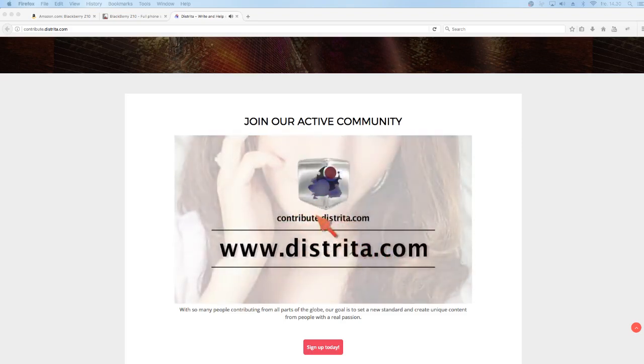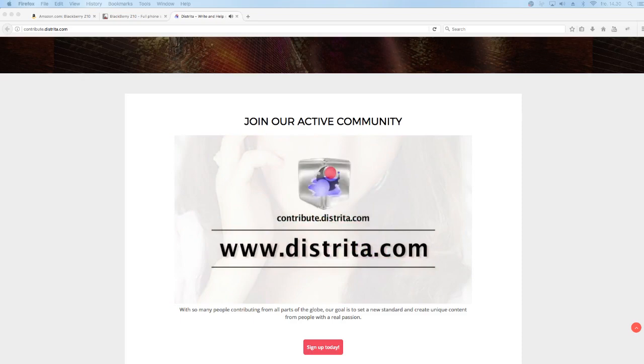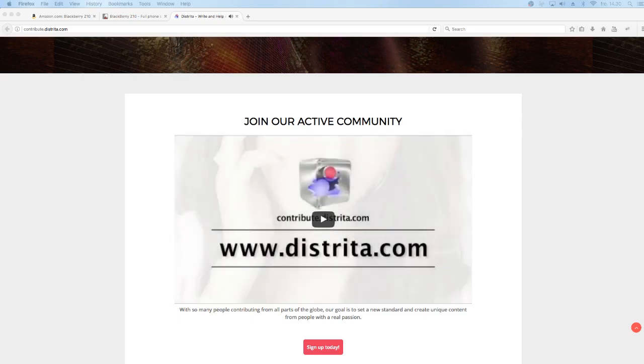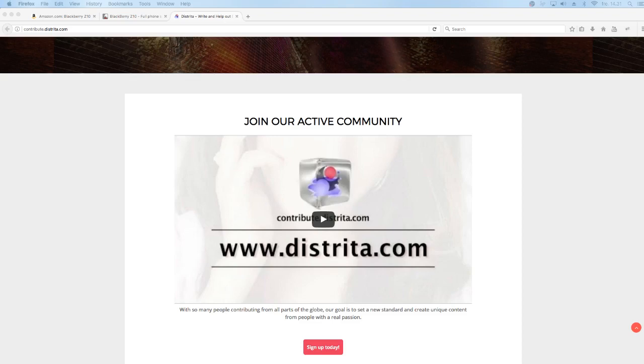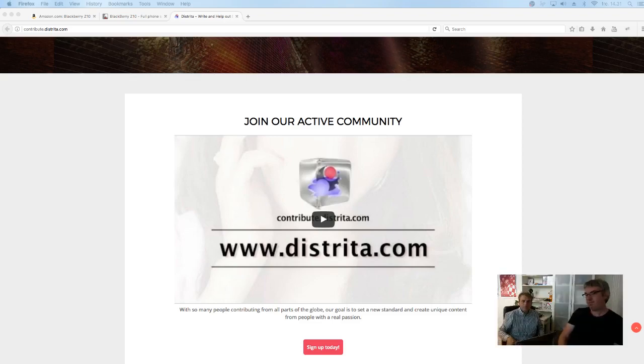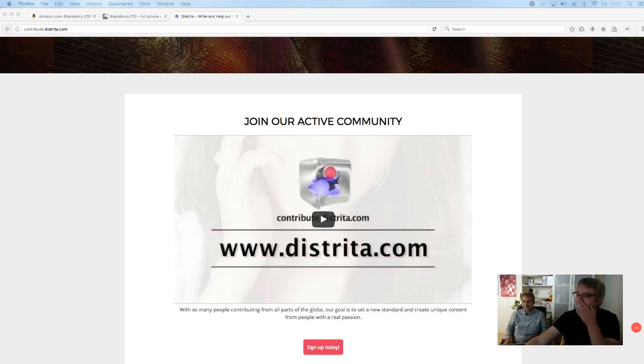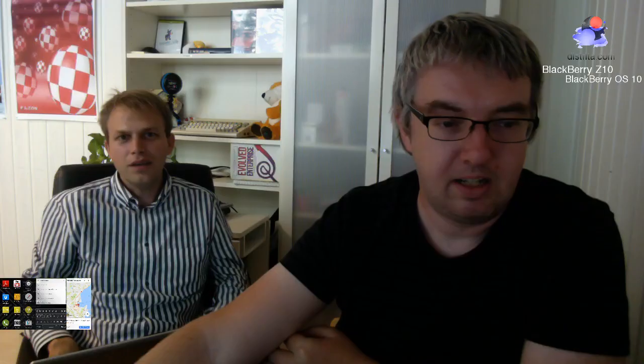That is the site you can go to. Contribute.distrida.com. We are... Sorry for the interruption, but Distrida.com, contribute.distrida.com is the website if you want to join our active community, sending us articles and everything. If you want to contribute with articles, pictures, and yeah. So, that is the show for today. Thank you for watching. Have a wonderful day and over and out. Have an awesome day.